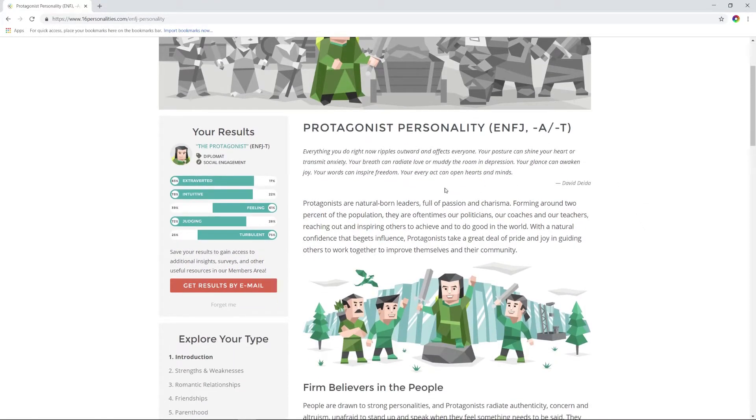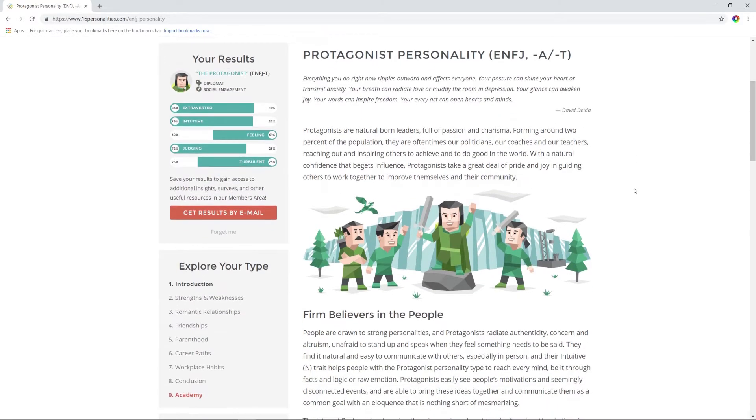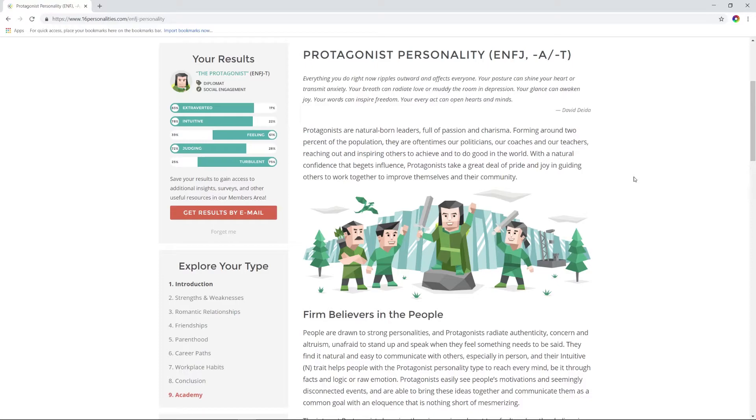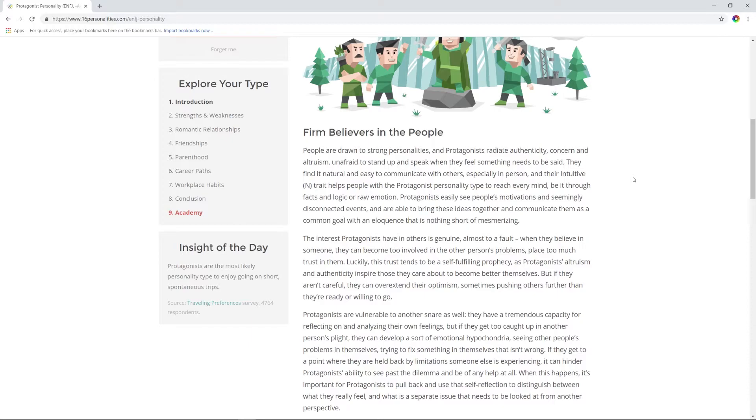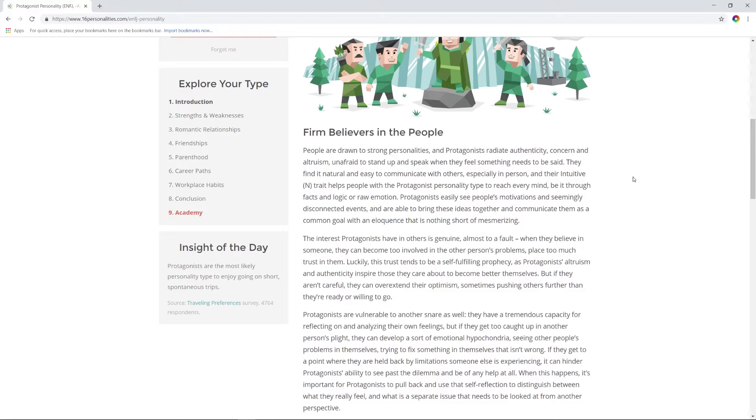Protagonists are natural-born leaders, full of passion and charisma. Forming around 2% of the population, they are oftentimes our politicians, our coaches, and our teachers—or YouTubers, I guess. They take a great deal of pride and joy in guiding others to work together to improve themselves and their community. Okay, yeah, I mean sure. People are drawn to strong personalities. Protagonists radiate authenticity, concern, and altruism, unafraid to stand up and speak when they feel something needs to be said. Sure. They find it natural and easy to communicate with others, especially in person, and their intuitive trait helps people with the protagonist personality type to reach every mind, using facts and logic or raw emotion.